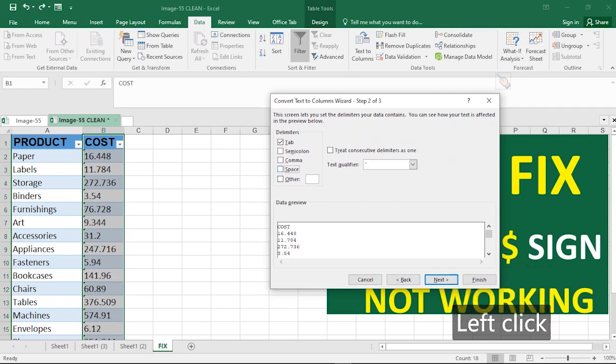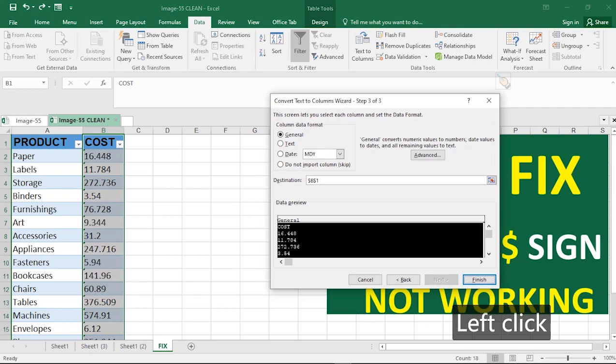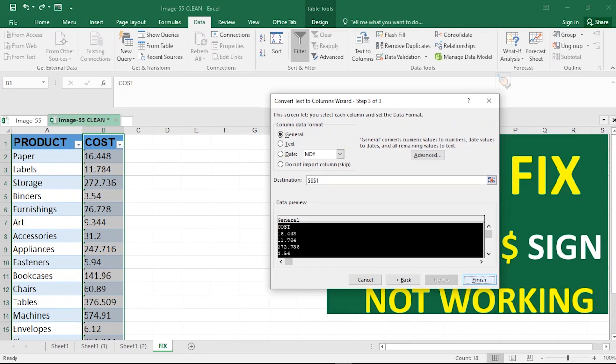Now it comes here. This screen lets you select each column and set the data. You are just going to have a walkthrough on all this because you're not changing anything, but you'll see the magic that happens eventually when we finish this setup. So click on Finish.